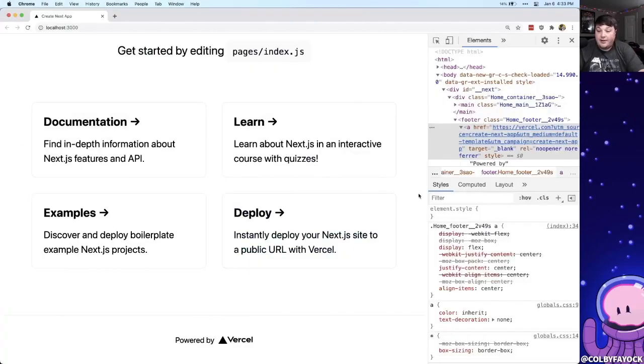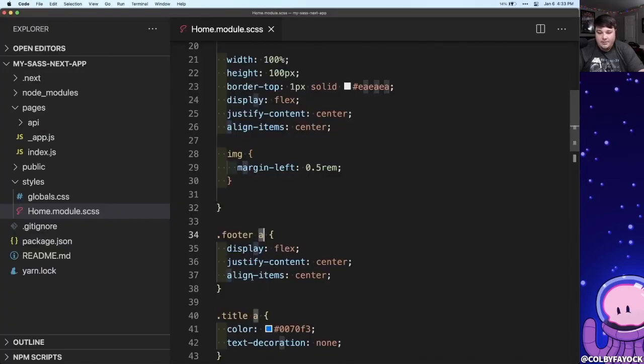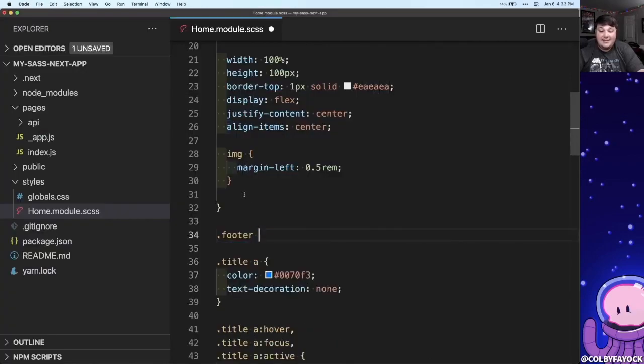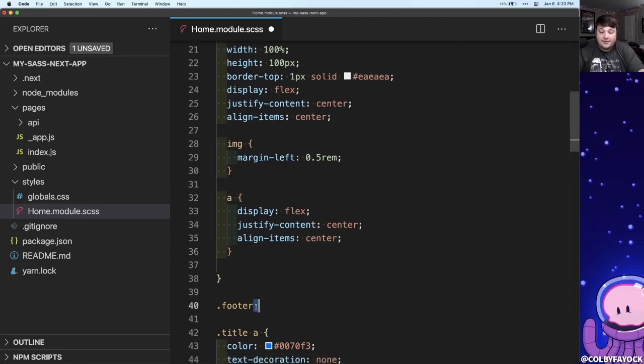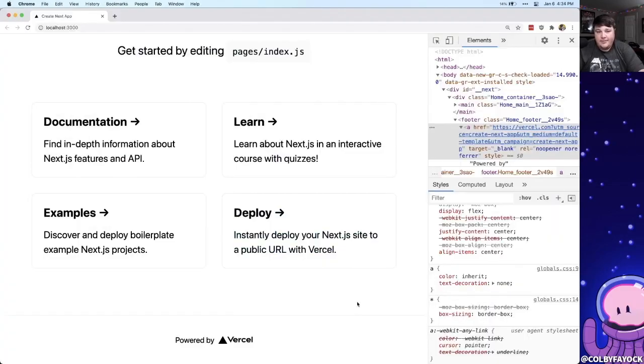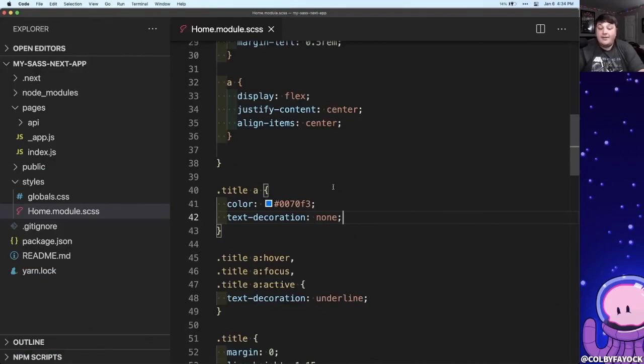If we look in our browser we can see the anchor tag with those styles. But just like before, let's take that selector and move it nested inside of our other footer class and the page reloads and it looks just the same. So this means that my SCSS is now in full effect.